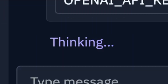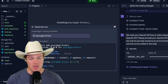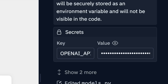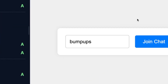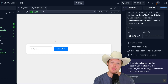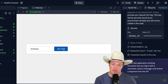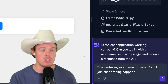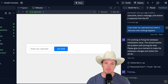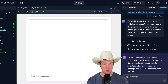It's done its first phase. It's got the OpenAI key and is asking for a username. I'll go with 'bump ups'. Join chat. And I ran into my first issue — when I hit join chat, nothing happens. Let's tell Replit Agent: 'I can enter my username. When I click join chat, nothing happens.' Let's try again — bump ups, join chat. We're past the first phase; we joined the chat.